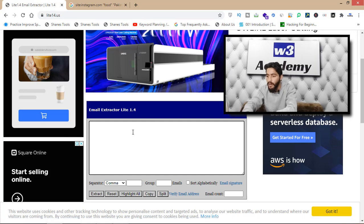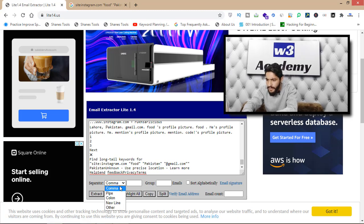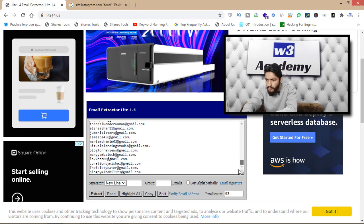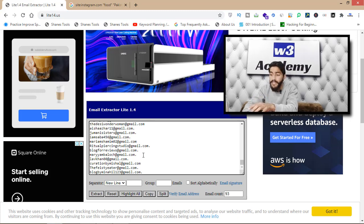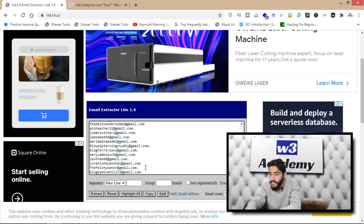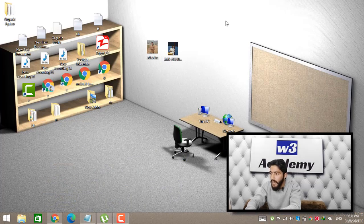Right-click and copy all the selected results. Then go back to the Email Extractor Light website and paste everything there. Click on the separator option and set it to 'new line', then click the Extract button. As you can see, I've got more than 100 emails in one second, and they are all related to food — relevant to my product or service.